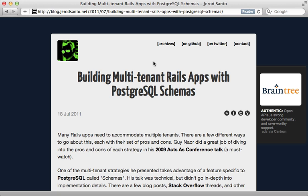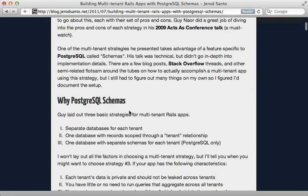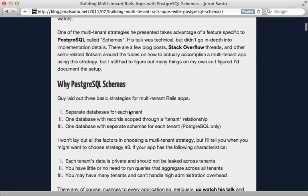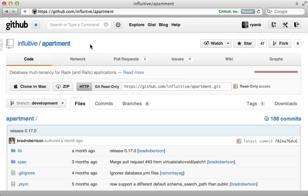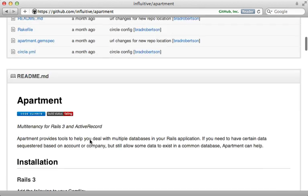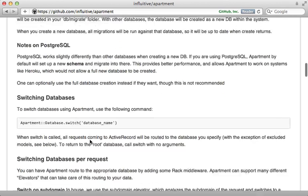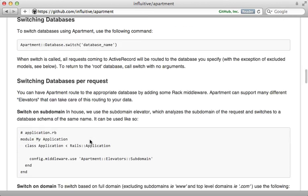Now for more information on using Postgres schemas for multi-tenancy check out this blog post by Jared Santo. It was a big help in putting together this episode. Also if you'd rather not implement this from scratch check out the apartment gem by Brad Robertson. It gives you the tools to do most of what I showed you how to do here.